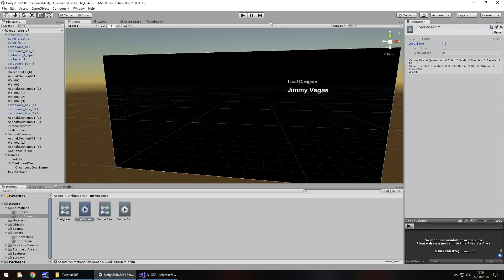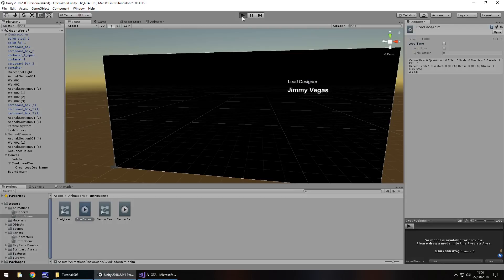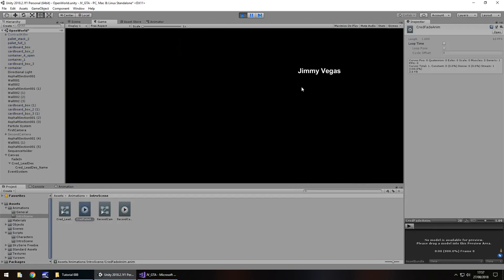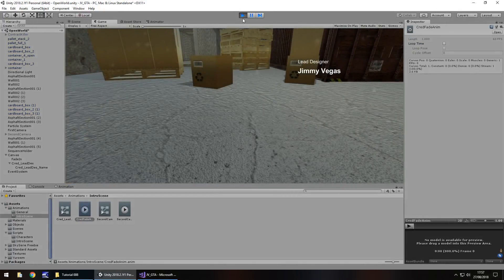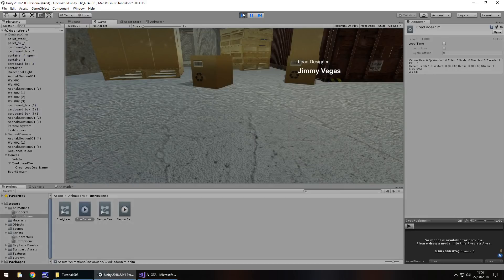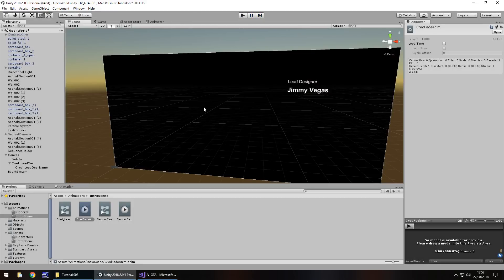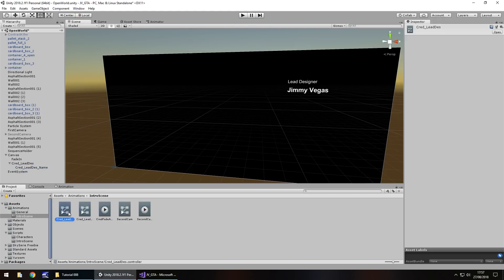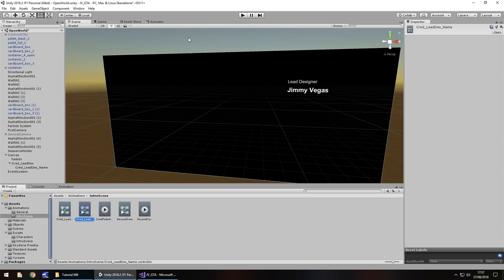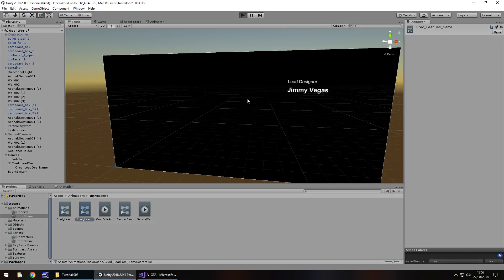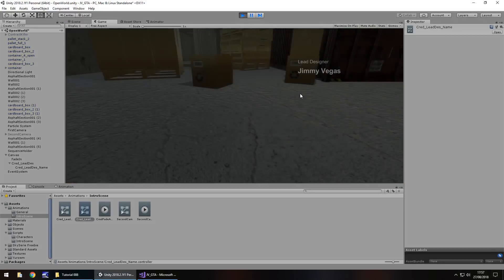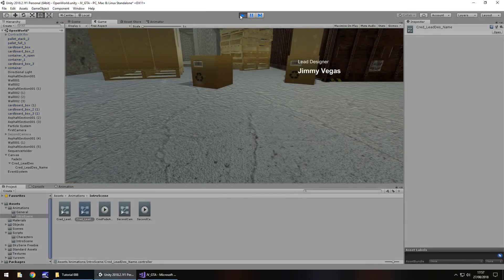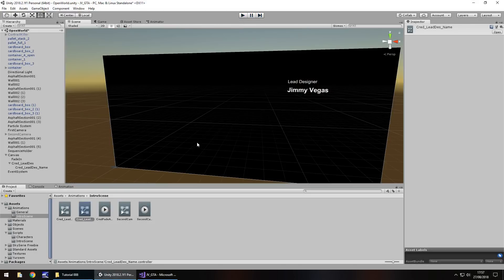If we press play Jimmy Vegas will appear, however this one will fade in just like it does with the fade screen. Let's now attach that animation to Jimmy Vegas as well and we can just drag and drop onto there. You'll notice it creates a second controller - one for the actual designer credit and one for the name credit. Even though it's the same animation it will work on both objects. Perfect.